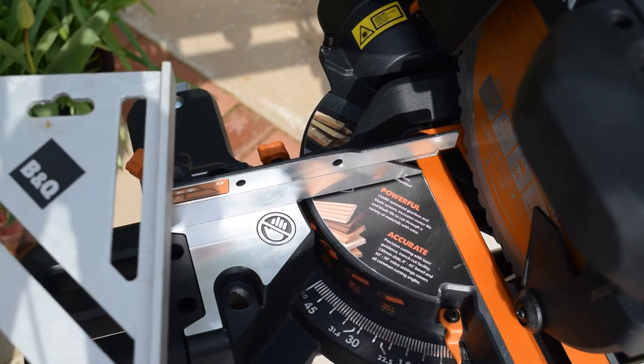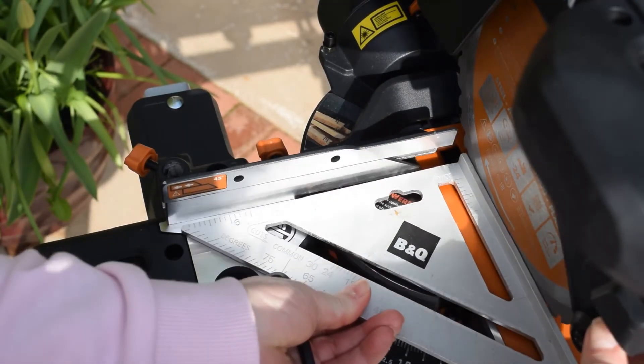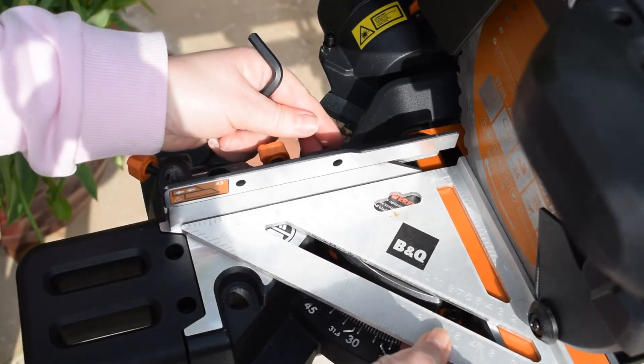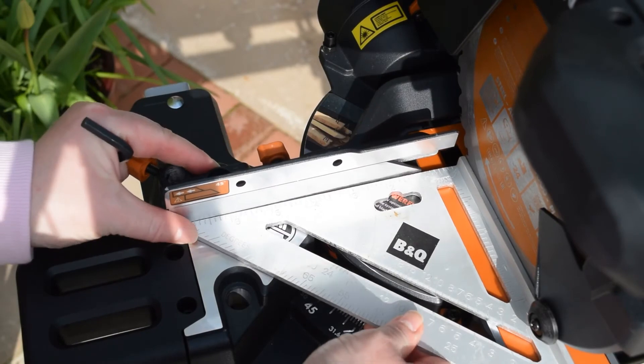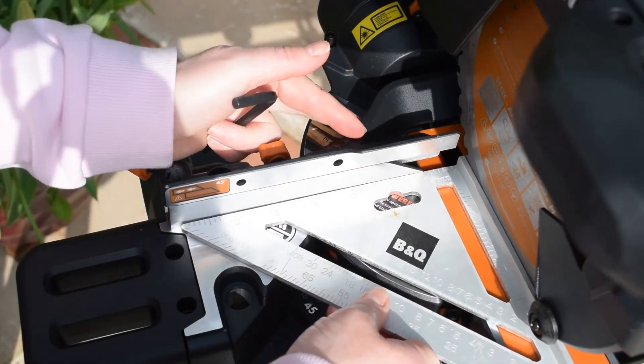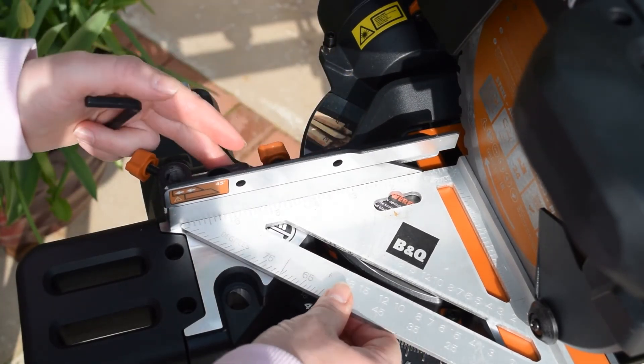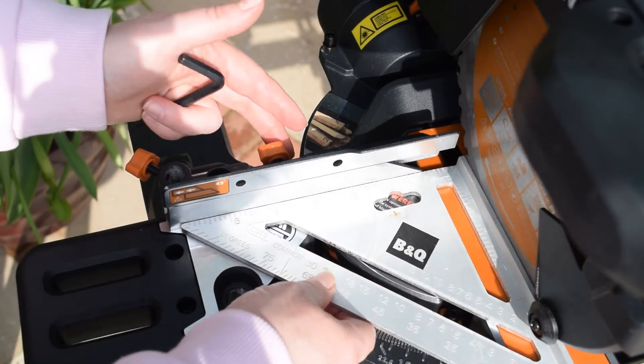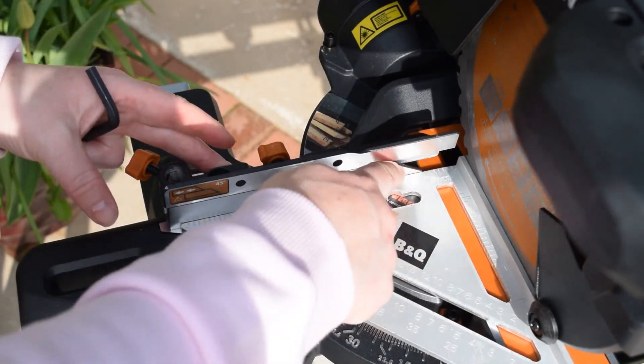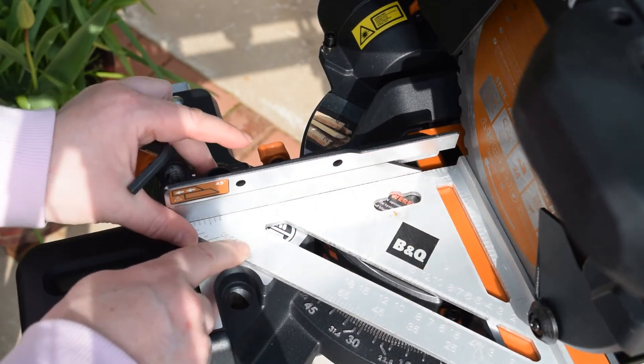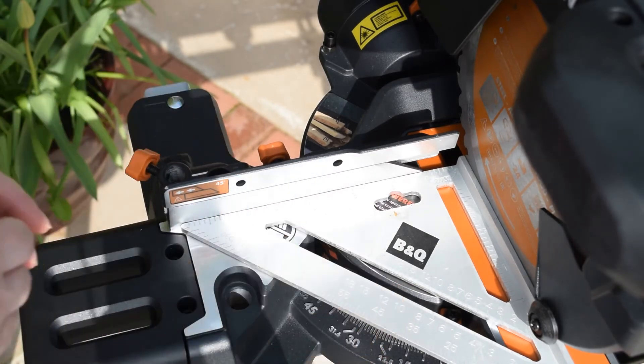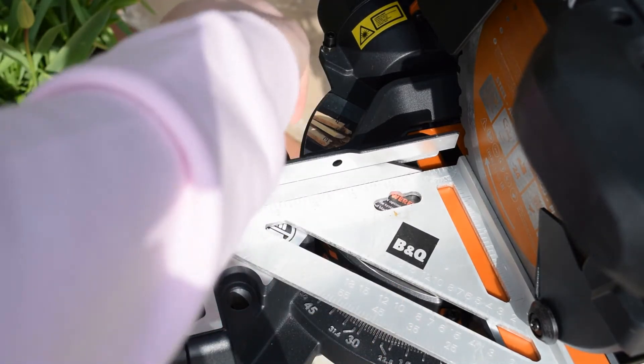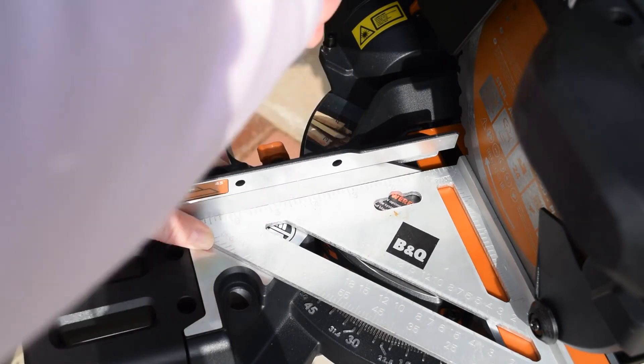I've undone the three screws to put my square in. Make sure it's right up to the blade with no space. Make sure the fence has got no gap. That looks fine. And tighten the three screws back up.